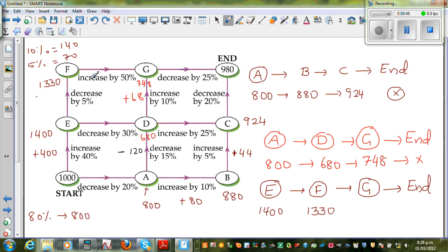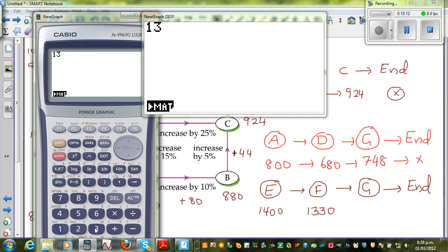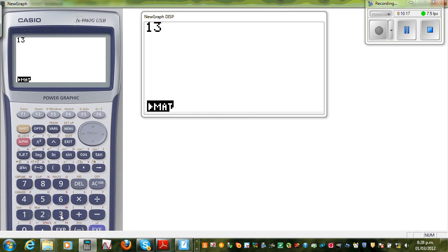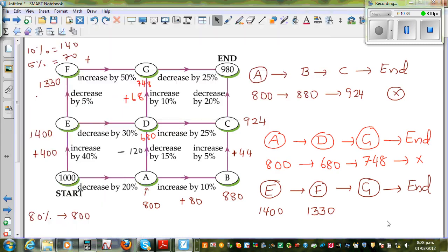And here you increase by 50%. 50% is half of $1,330. Using the calculator: 1,330 divided by 2 is $665. So you increase by $665, giving 1,330 plus 665 = $1,995. So when you reach G you have $1,995.